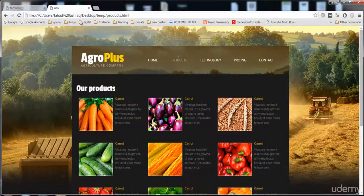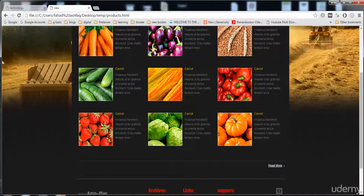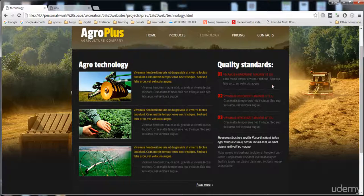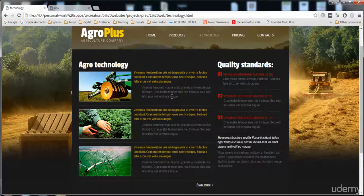In the previous lecture we built the products.html page. Now in this lecture we are going to create the technology.html page. This page has two sections: the first section has a width of 33% and the second section has a width of 66%. We need to create two divs in the content area — the first div with 66% width and the second with 33% width.